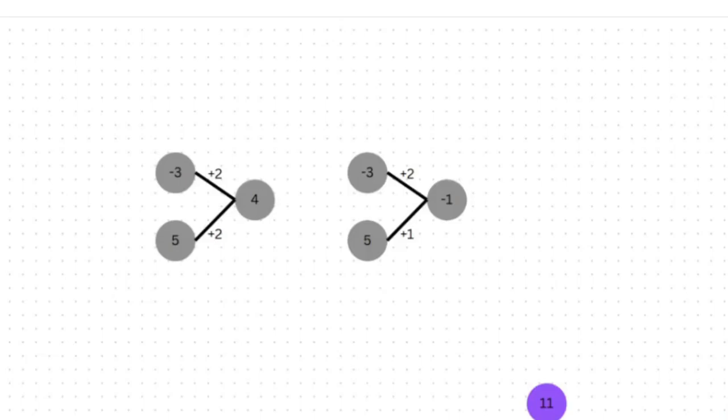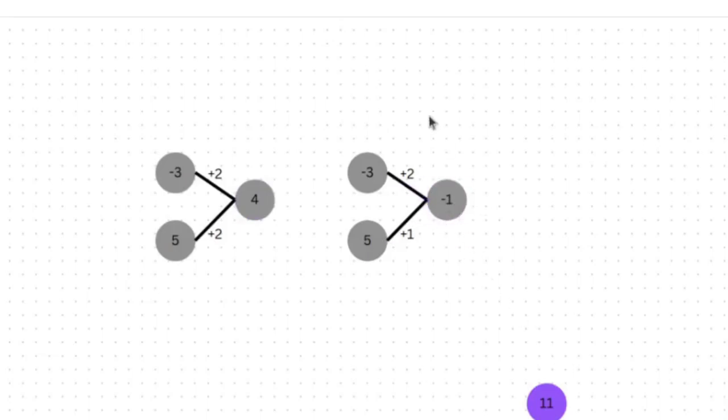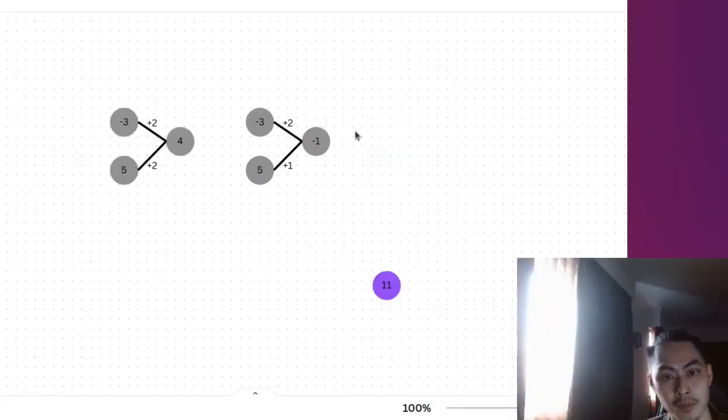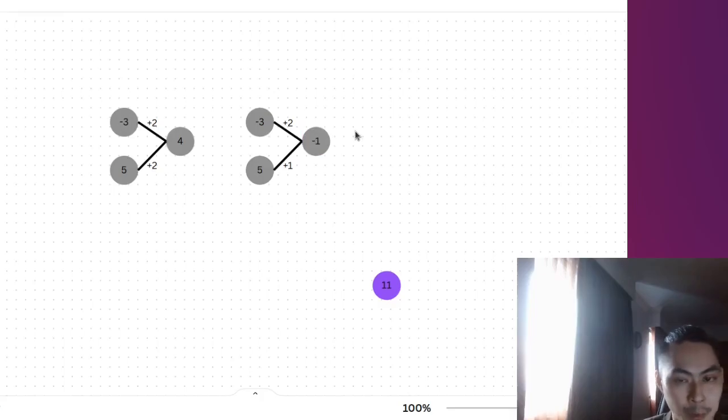And so we've actually increased the error by 5, because earlier on, at the first iteration, the error is only 7, because 11 minus 4 is 7, now the error is 12. So going from 7 to 12, that's increasing the error by 5, which is the completely opposite of what we want.